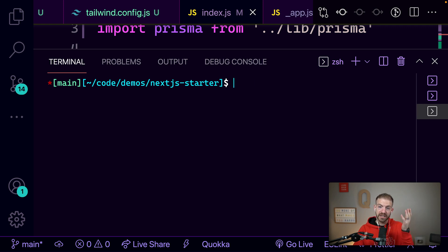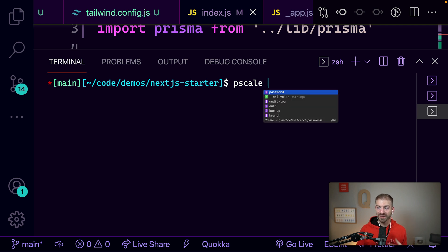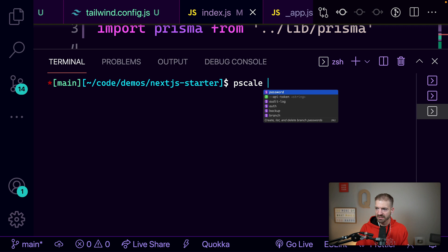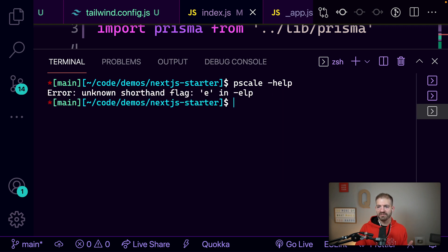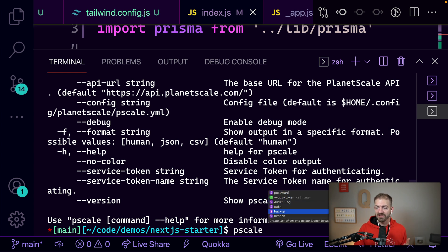Working at PlanetScale, there's a PScale CLI. Someone had mentioned in our internal Slack, hey, wouldn't it be nice if we had IntelliSense for the PScale CLI? Well, that comes with fig — and I couldn't even tell you honestly how it happens. Maybe it just looks at the PScale help or dash-dash help output for the different commands. But if I do PScale and then space, now I can see all the different commands I could run for the PlanetScale CLI.